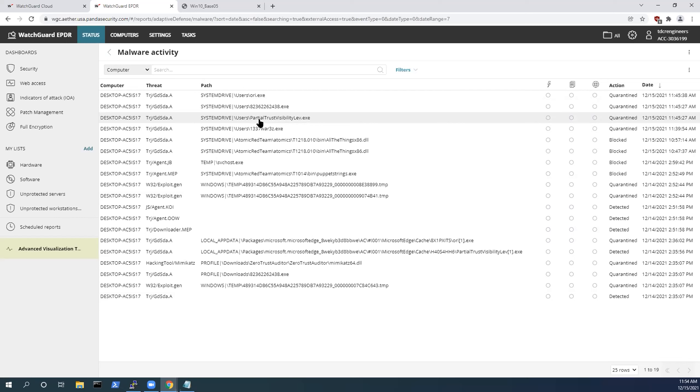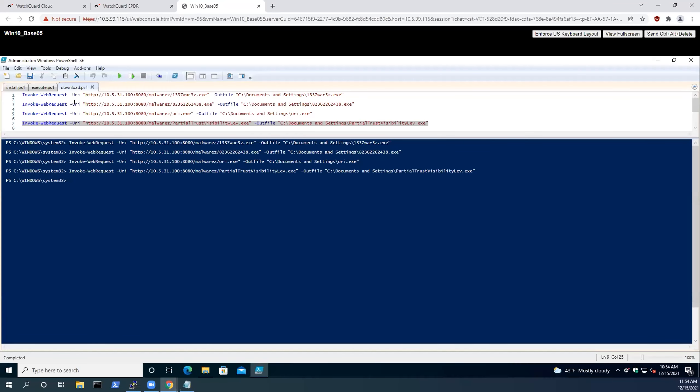Now, some of you in the crowd might be saying, well, that's great and all. Malware is signature-based. What about malware-less-based attacks, like Rui was explaining? Well, we can jump into demonstrating some exploitation that runs in memory.